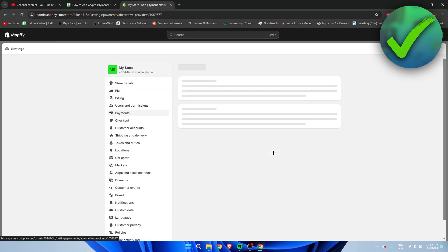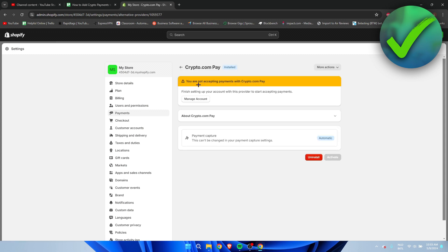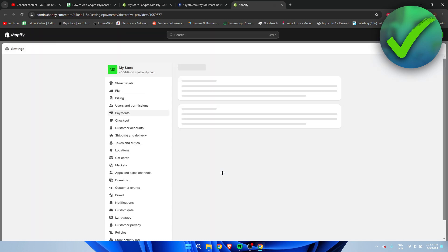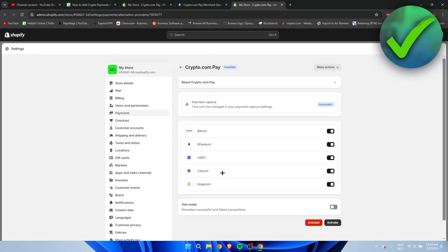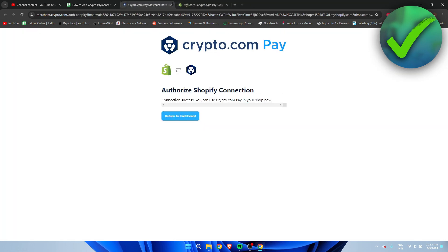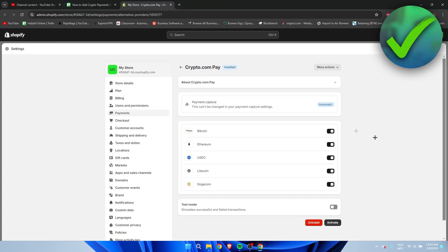And we're going to add Crypto.com. And here it says you are not accepting payments with Crypto.com Pay. Finish setting up your account with this provider to start accepting payments. So now we have to authorize our store just like that. This will redirect us back to here, so I'm going to close these other pages like this.